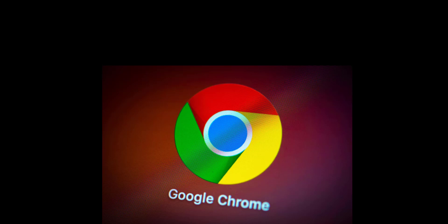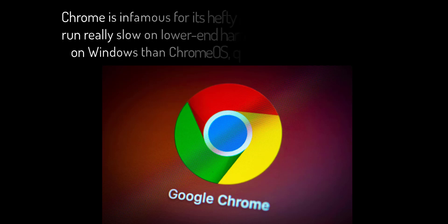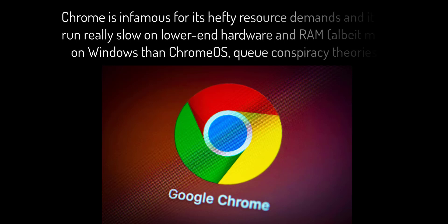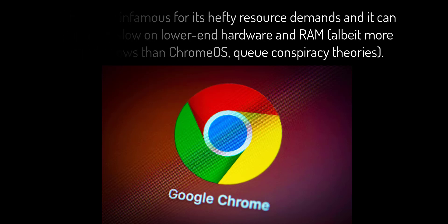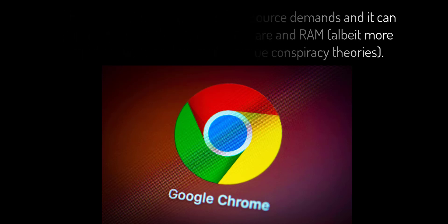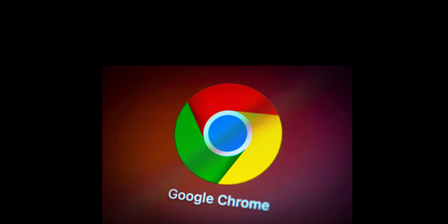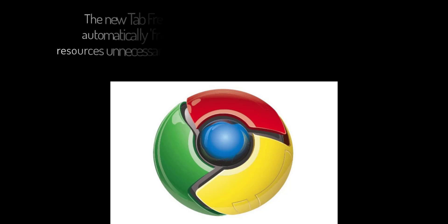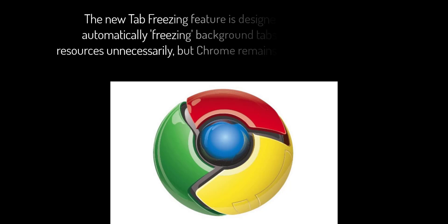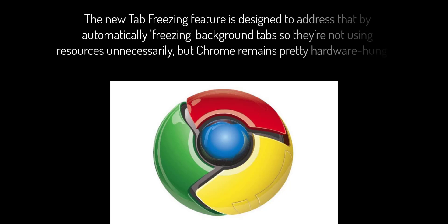beats the big G, most noticeably in resource usage. Chrome is infamous for its hefty resource demands, and it can run really slow on lower-end hardware and RAM, albeit more on Windows than Chrome OS. The new tab freezing feature is designed to address that by automatically freezing background tabs so they're not using resources unnecessarily, but Chrome remains pretty hardware hungry.